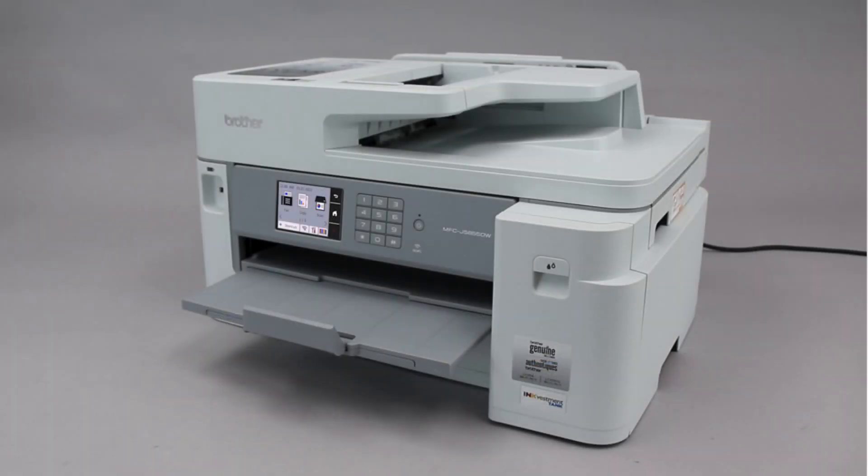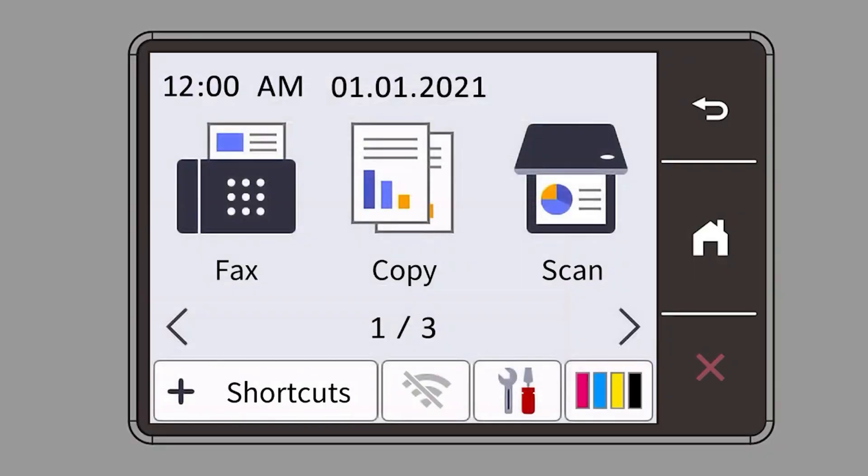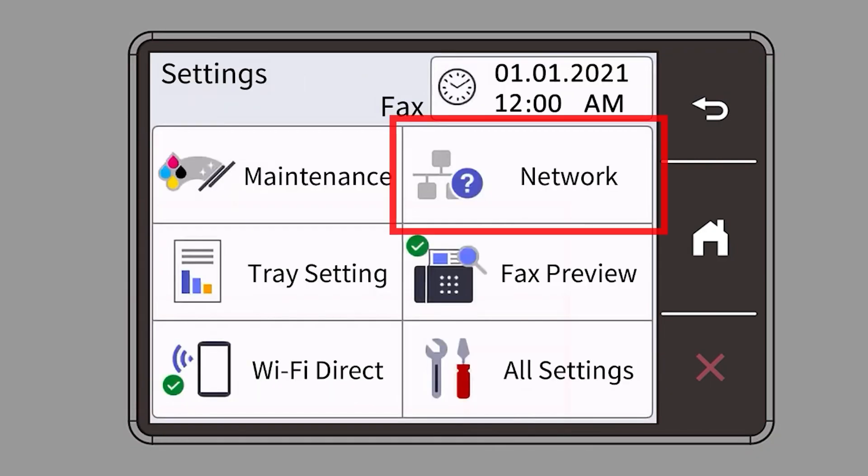To begin, confirm your Brother machine is powered on. On your Brother machine, press the settings icon on the touch screen. Then select the network option.